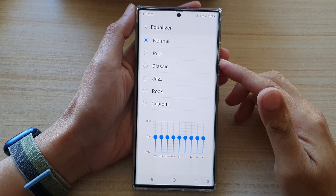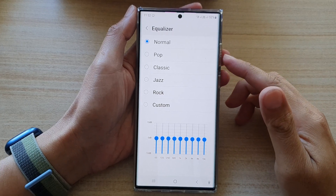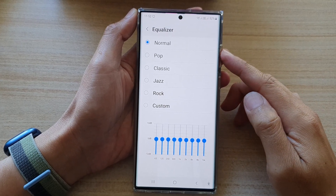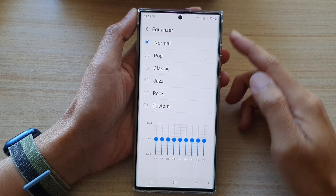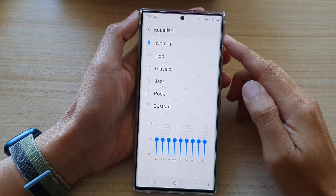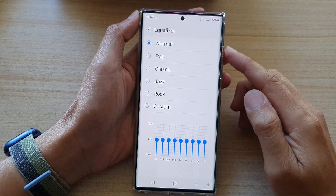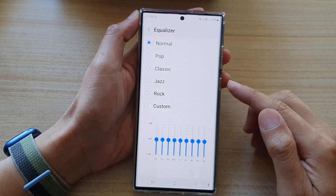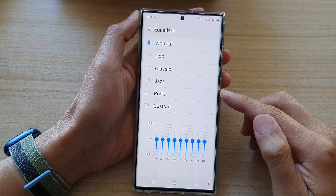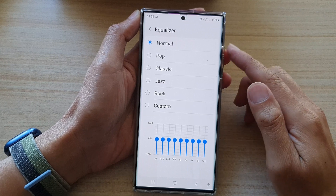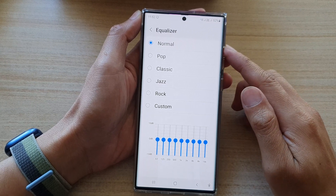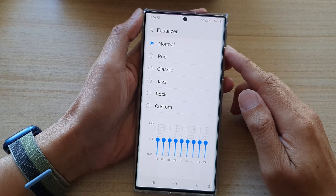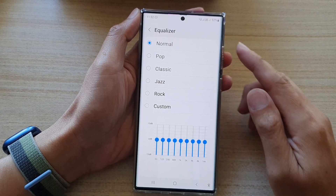Hey guys, in this video we're going to take a look at how you can set the audio equalizer to pop, classic, jazz, rock, or normal on the Samsung Galaxy S22 series.